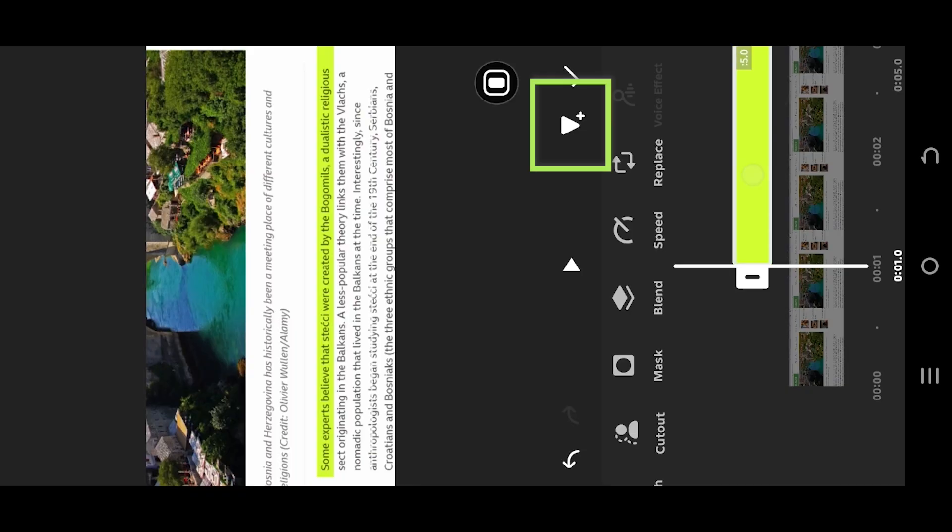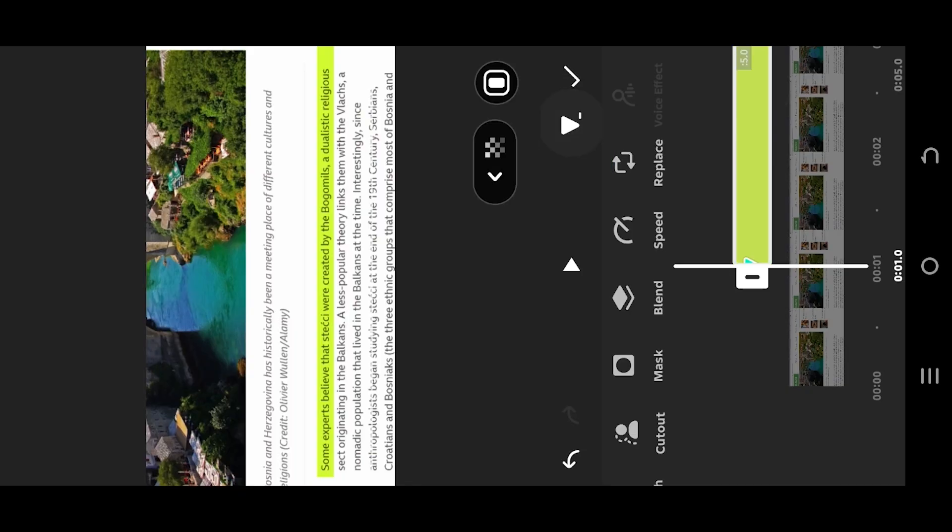Snap the layer with the playhead. Tap on this button to place a keyframe. Go to Mask. Select the first option.